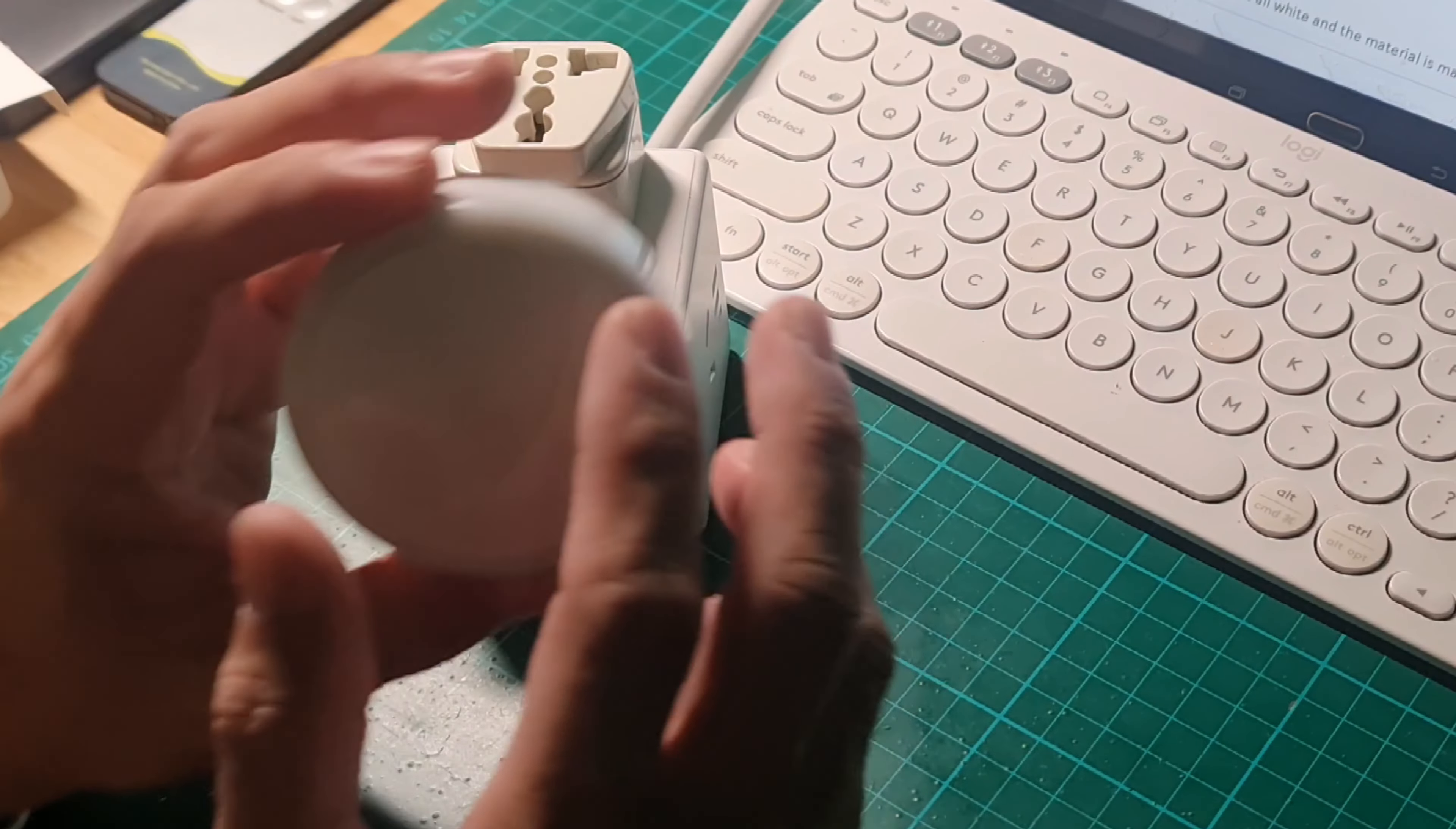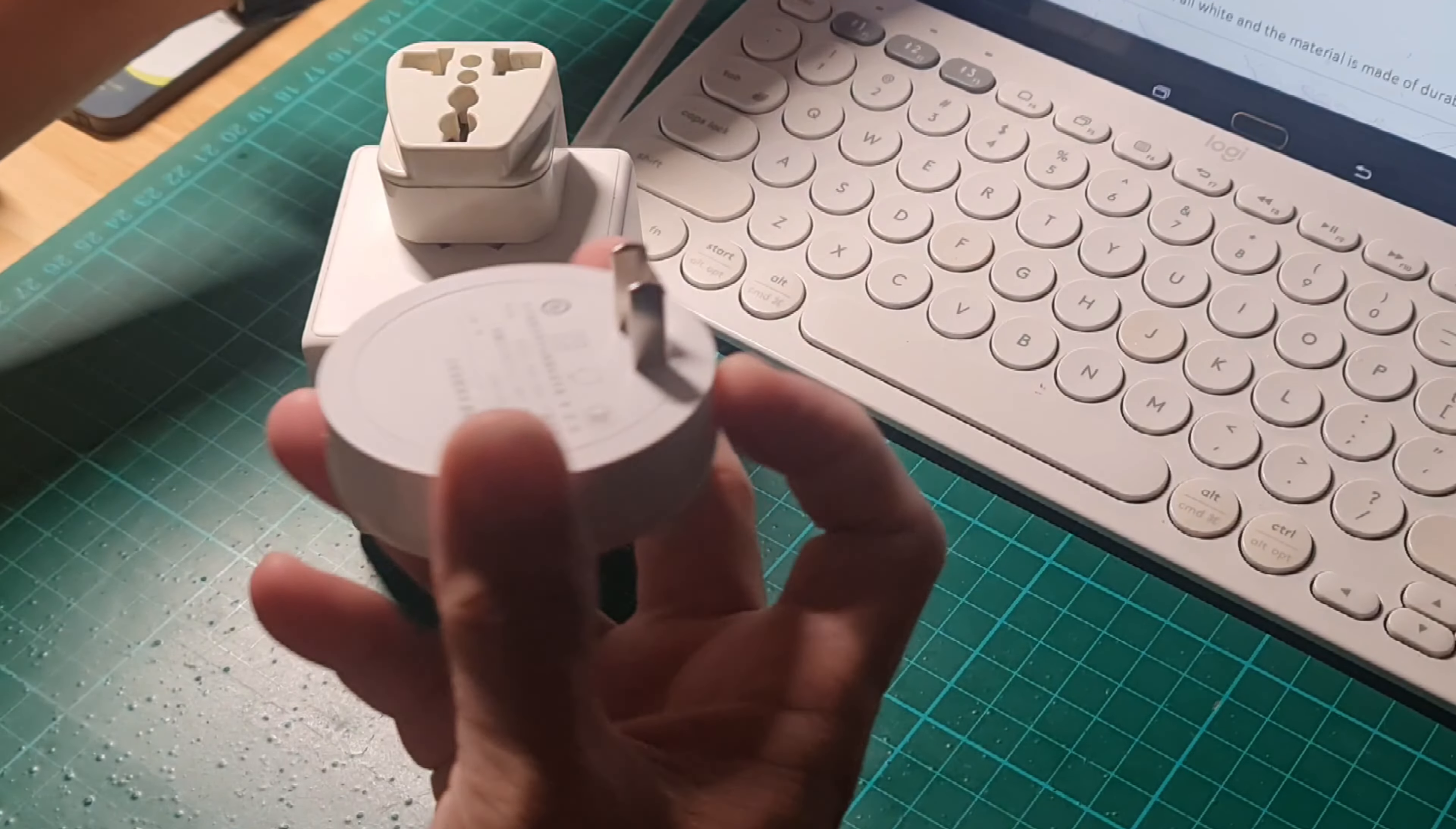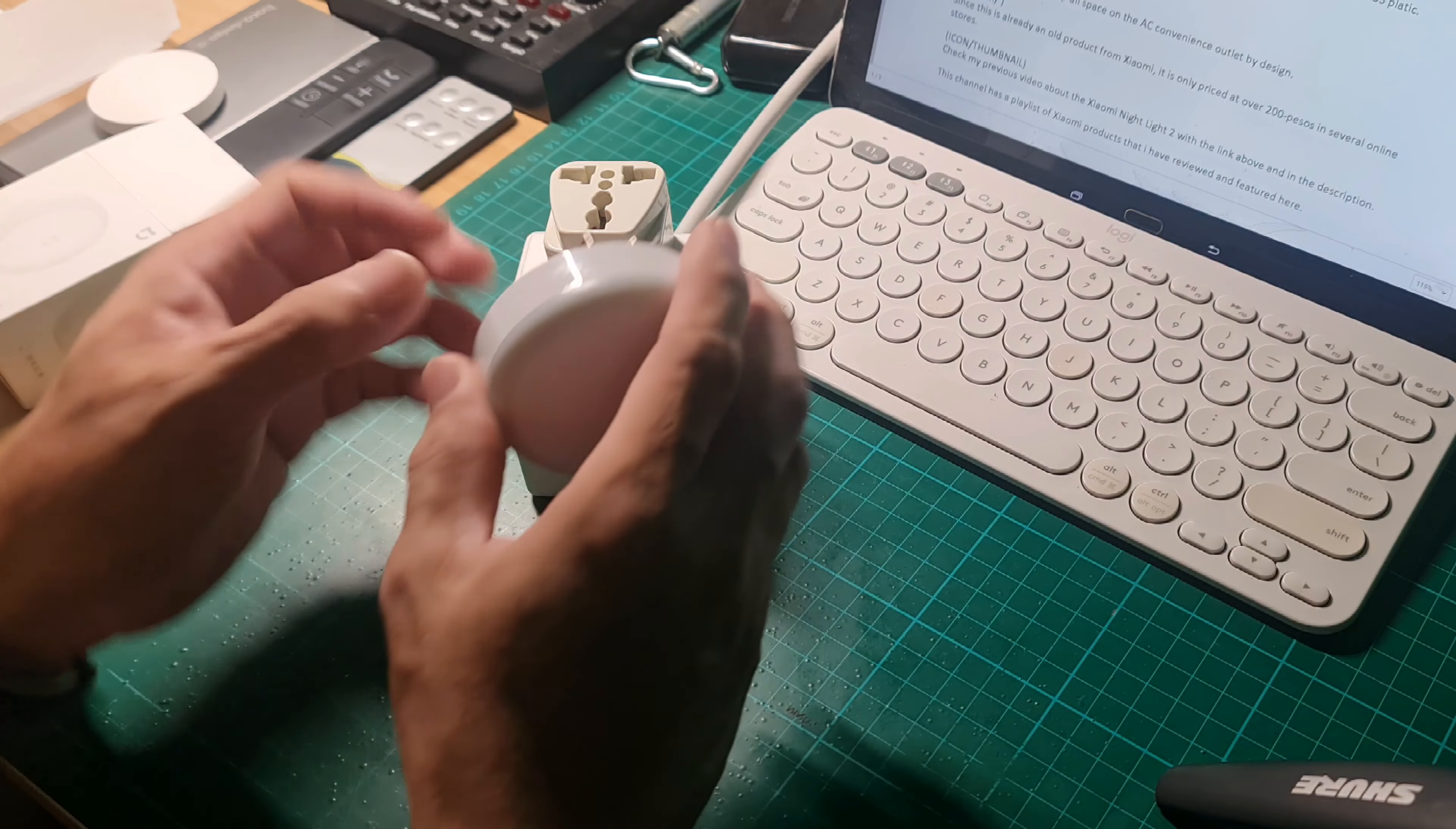Just like in other Xiaomi devices, it's all white and the material is made of durable ABS plastic. The two prongs of the plug here look sturdy.